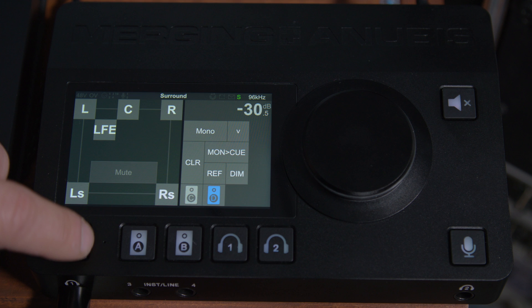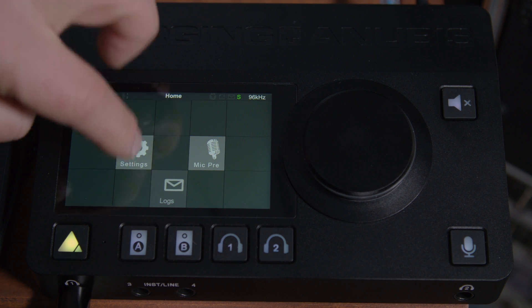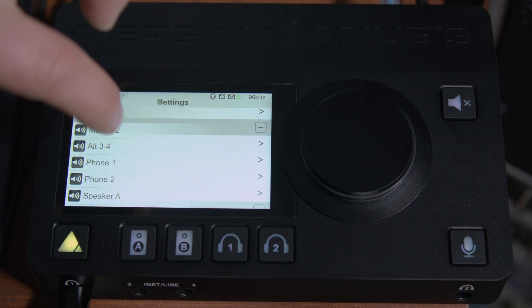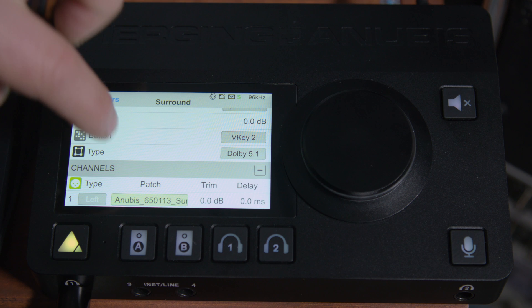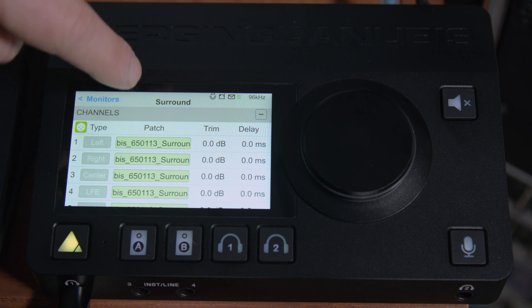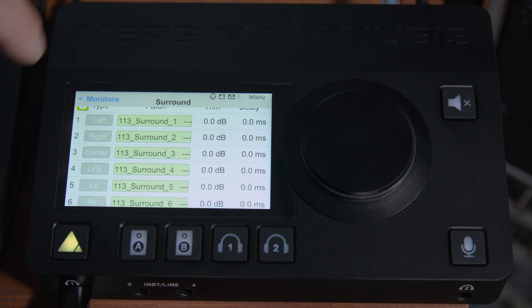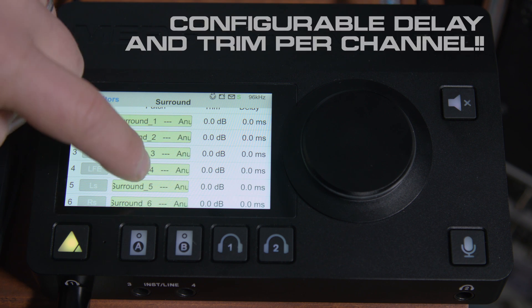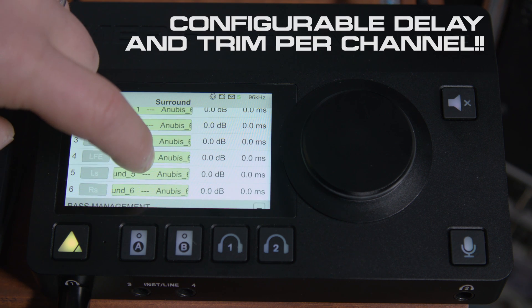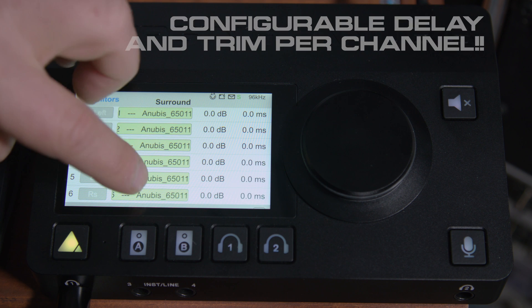And then we can hold the home button on the Anubis, go back into settings, look at our monitors, check out surround, and now we see all of our patching has populated. And we can see our channel order is left, right, center, LFE, LS, RS, which is the Dolby 5.1 standard.